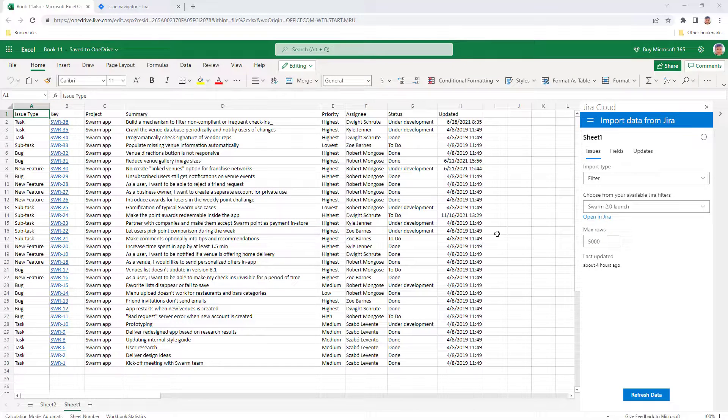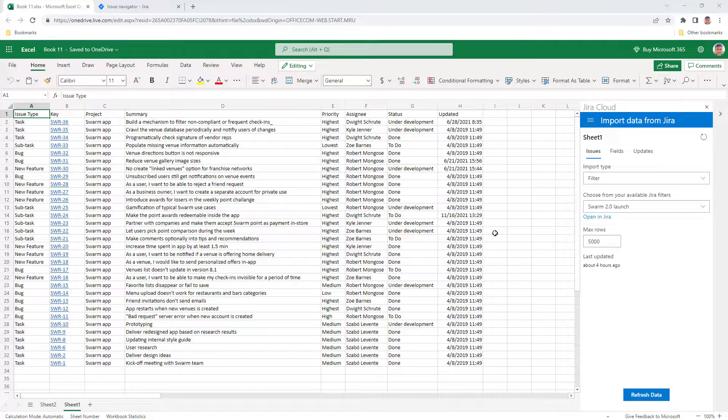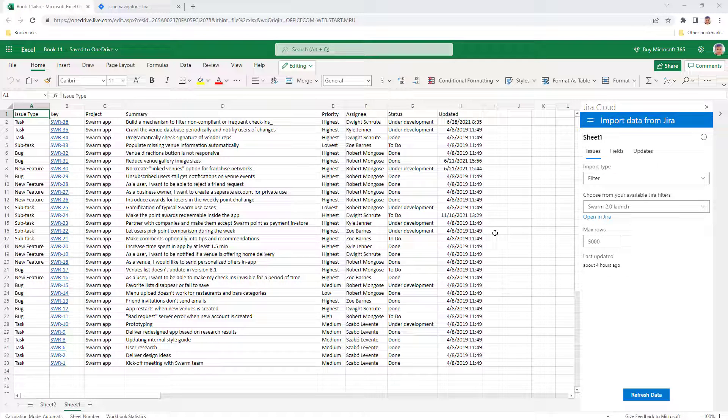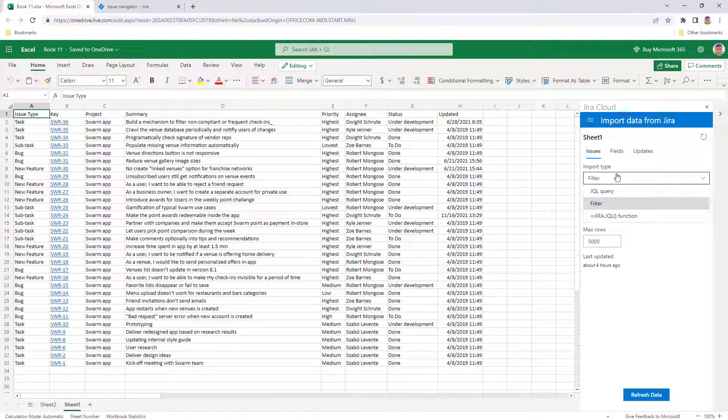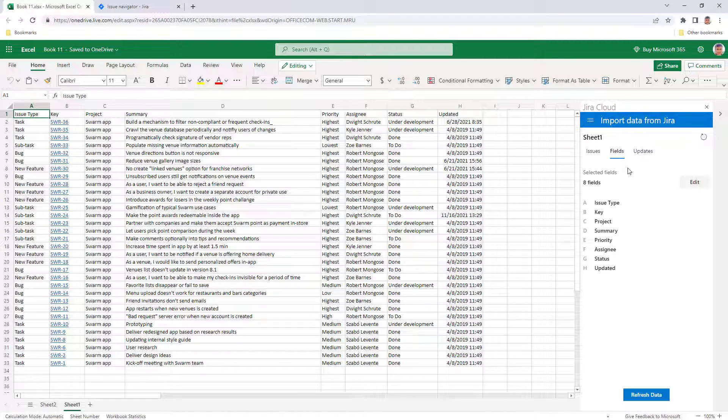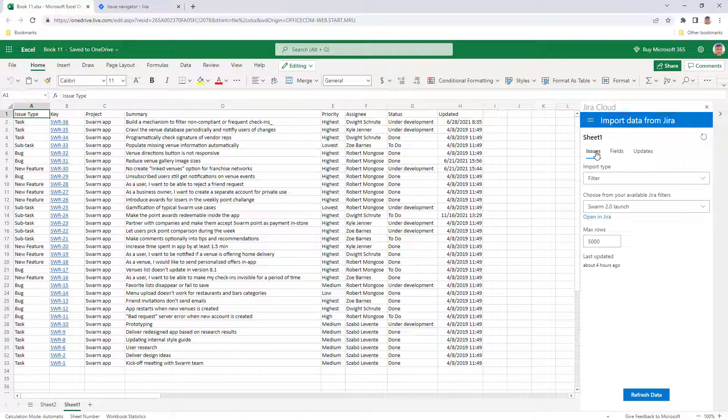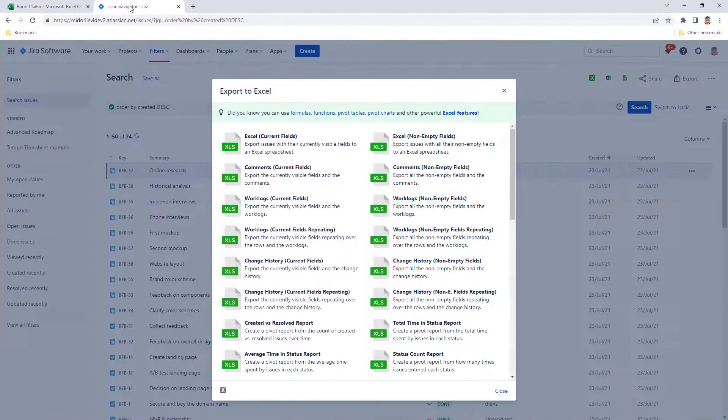JiraCloud for Excel can import what is returned by a JQL query. Jira issue metadata like comments, number of transitions, workload descriptions, or an issue change history are not returned by JQL queries. It means that JiraCloud for Excel can't reach that data and can't import that into an Excel spreadsheet.